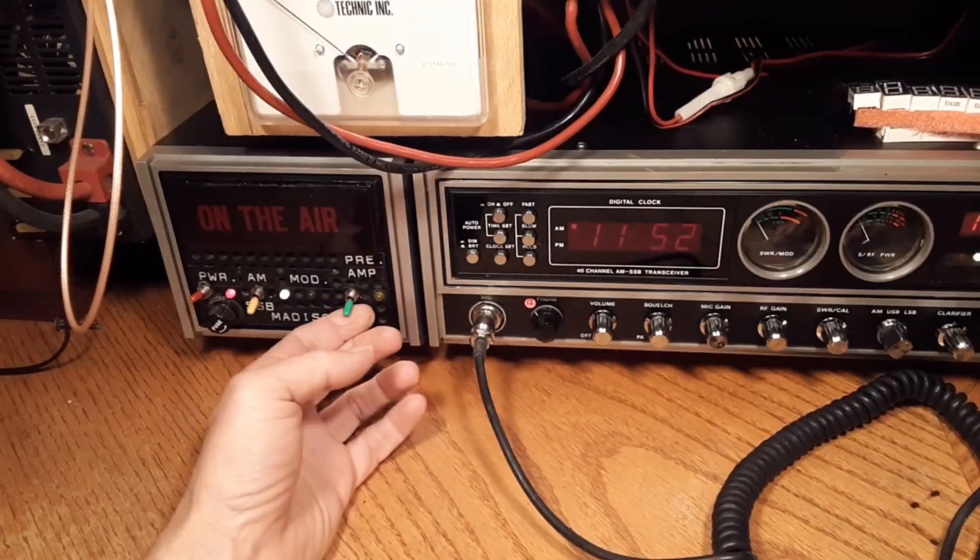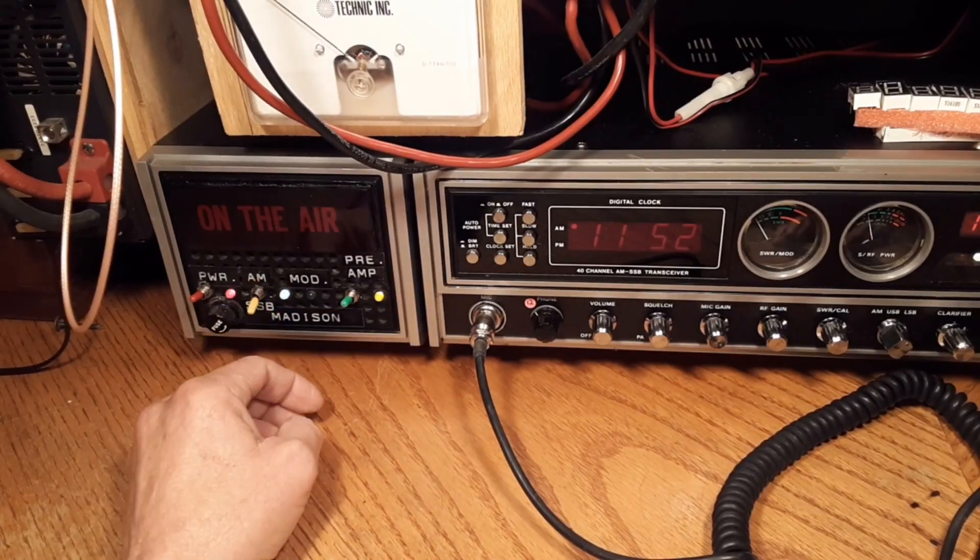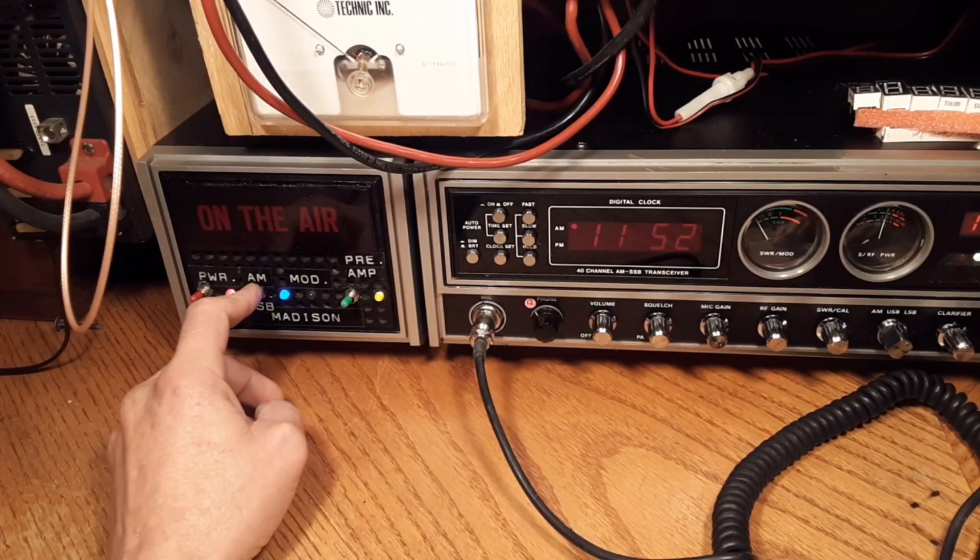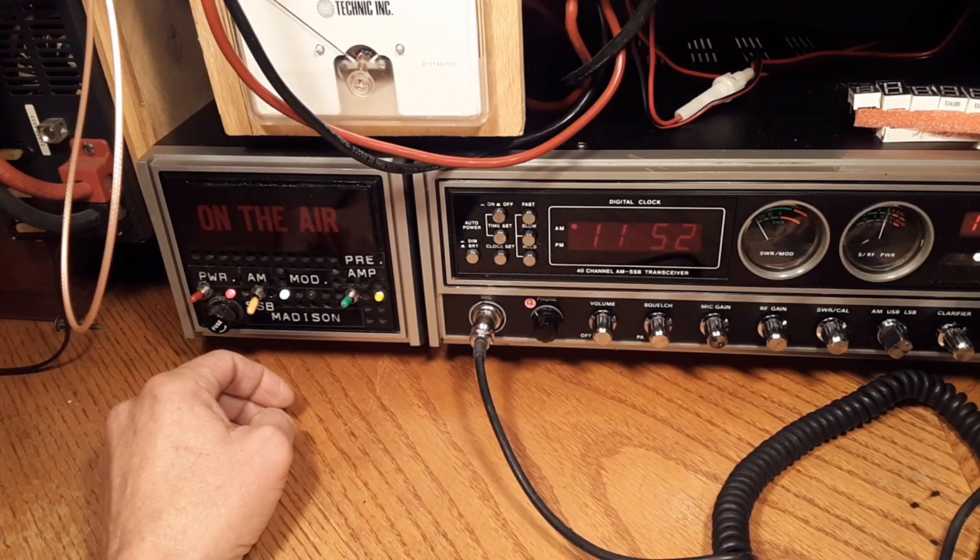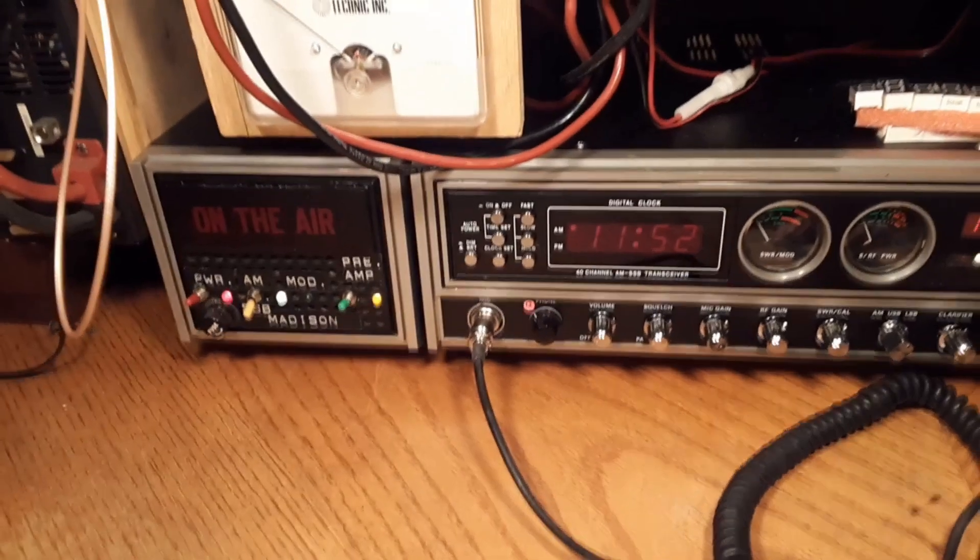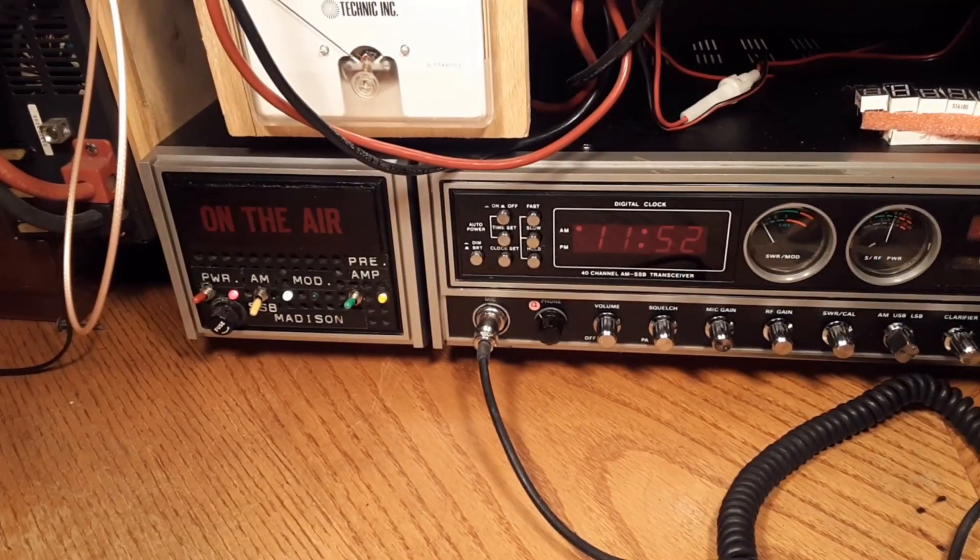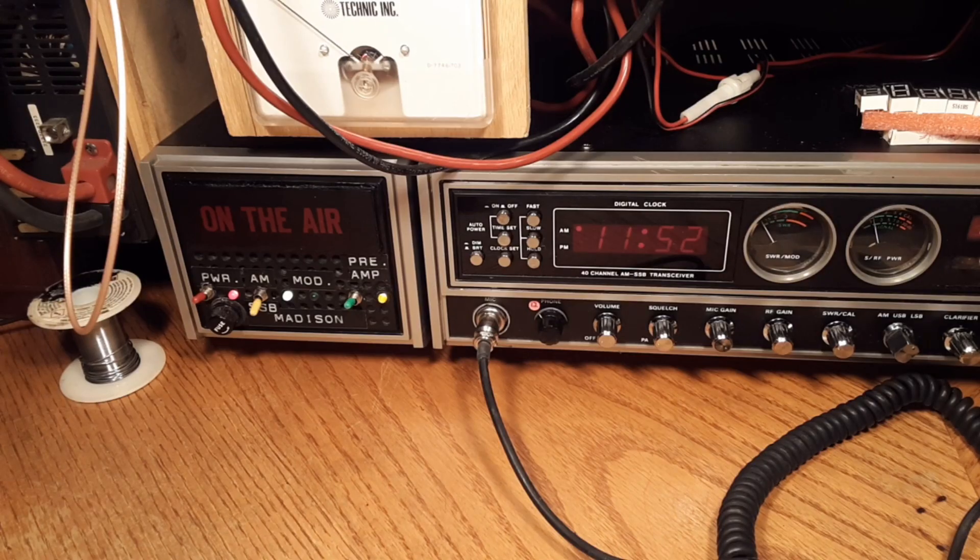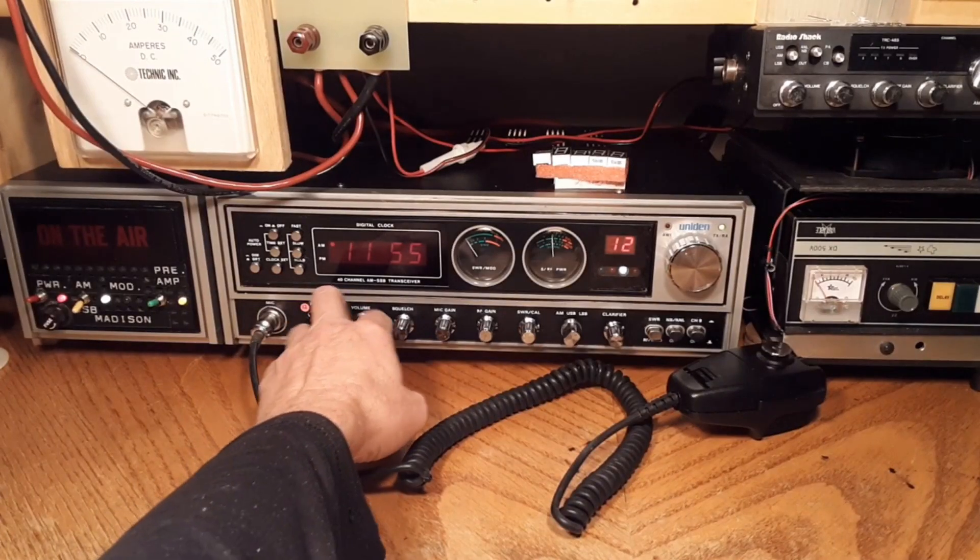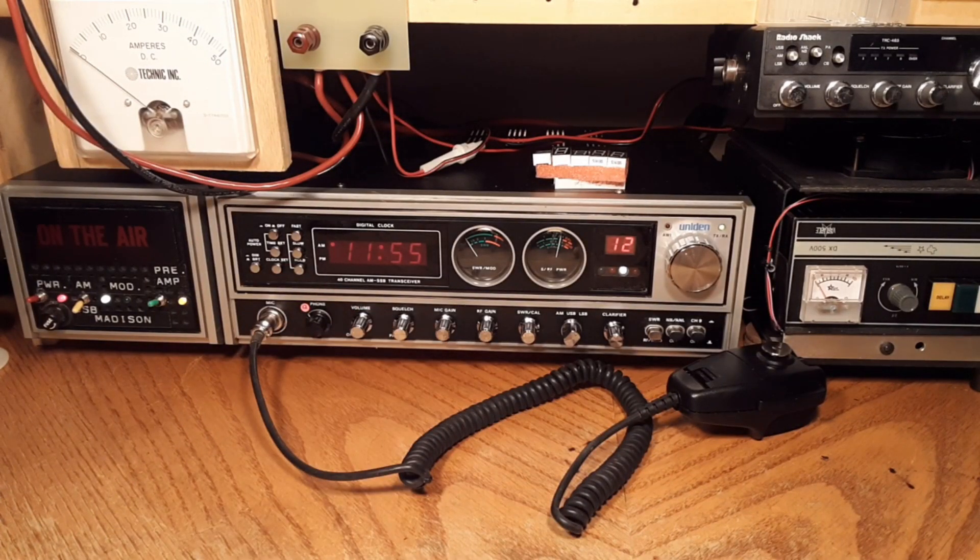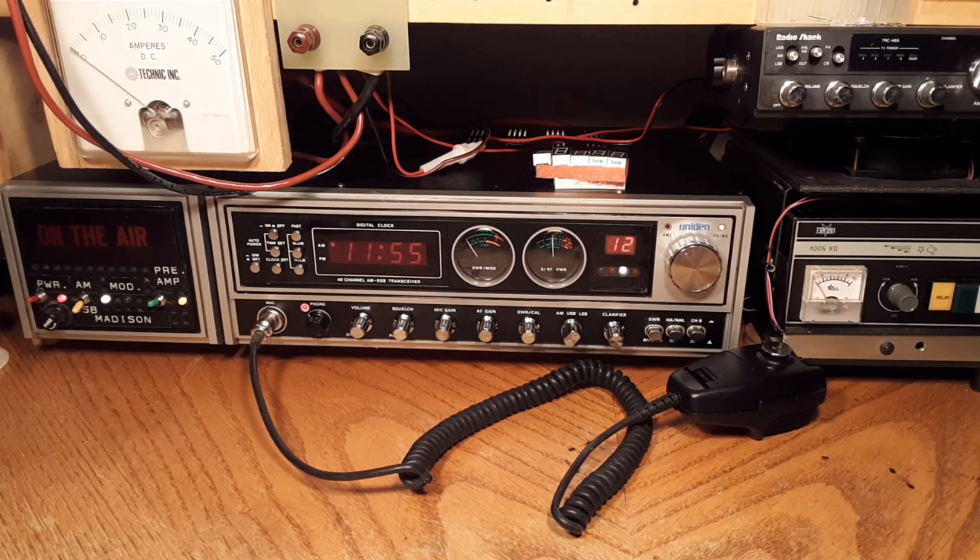We got her all fixed up here. We'll see how long this LED lasts. Just don't understand why that thing went bad like it did. But it is what it is. I got a whole bag of them. I appreciate you taking the time today to watch my video. I know it was just kind of a little piddling thing, but we do appreciate it. You take care and have a nice day.